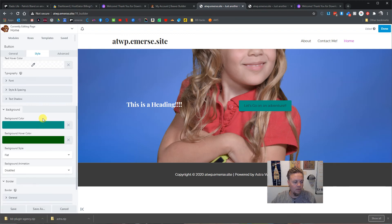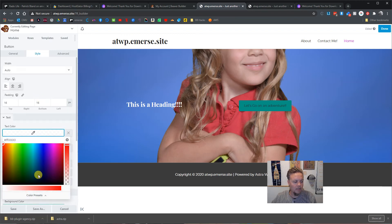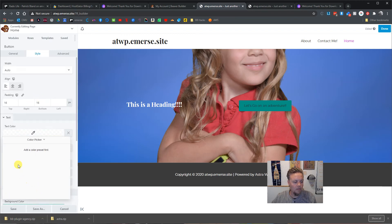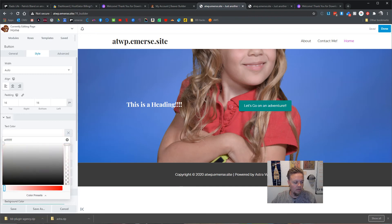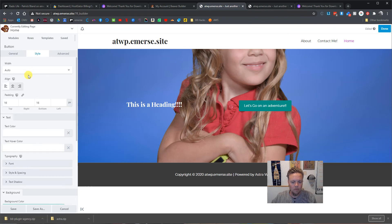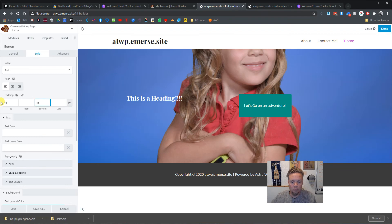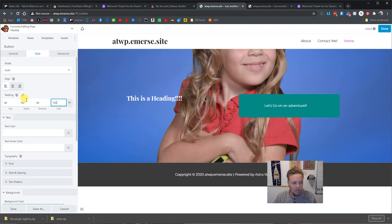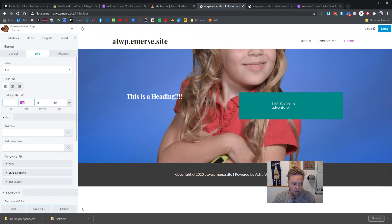We can come in here and give it some cool background colors — something bright and wonky — and that'll be the hover color. Take the text color, make it white, and we can make it white on hover as well. We can make this button gigantic if we want by adding a whole bunch of padding — I've done this before.